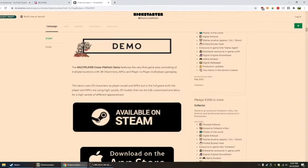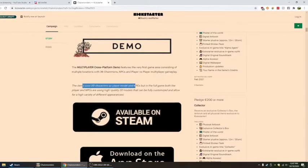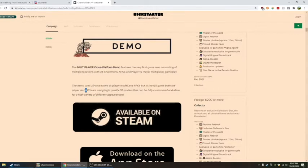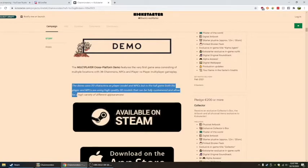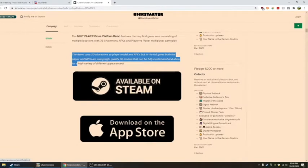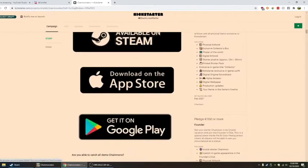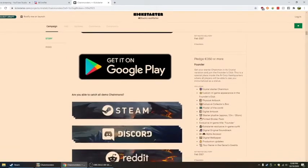The demo uses 2D characters as player models and NPCs, but in the full game both the player and NPCs are using high-quality 3D models that can be fully customized and allow for a high variety of different appearances. I just freaking love that. It's available on Steam, App Store, and Google Play.